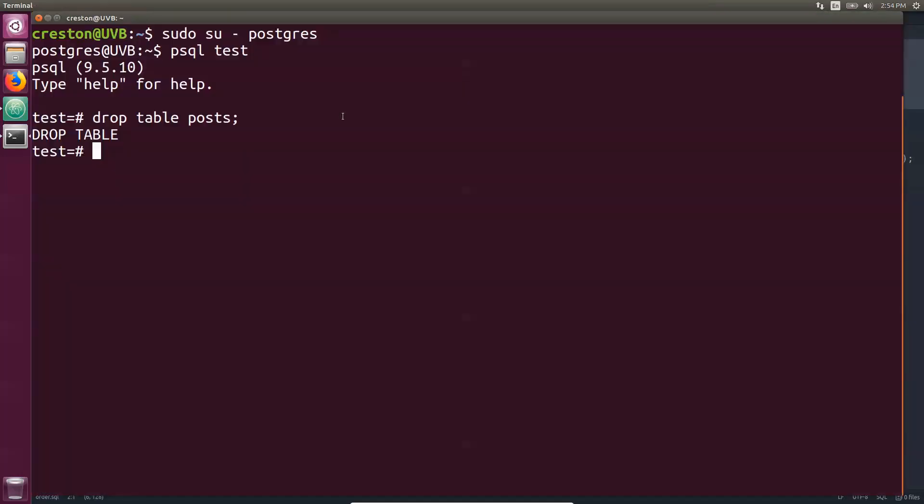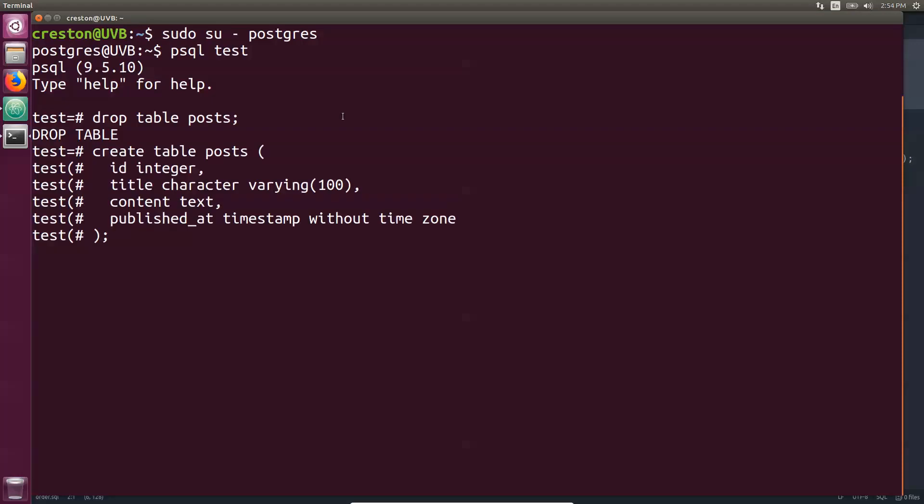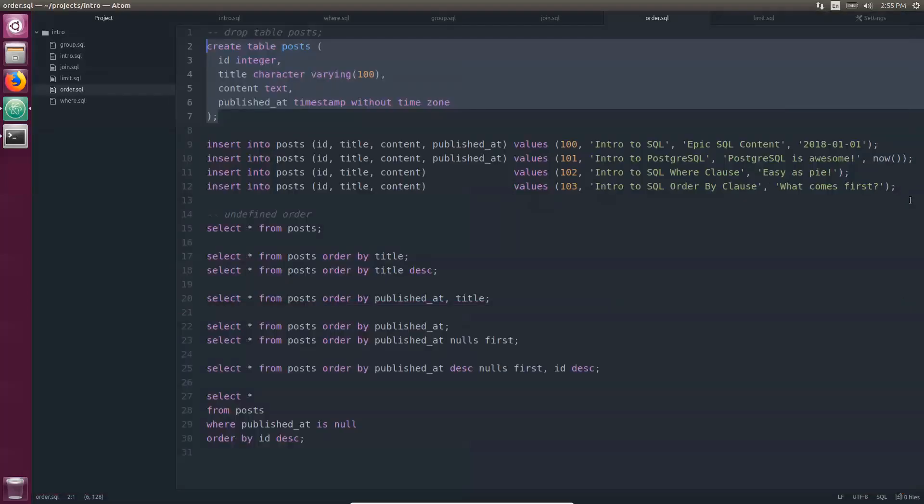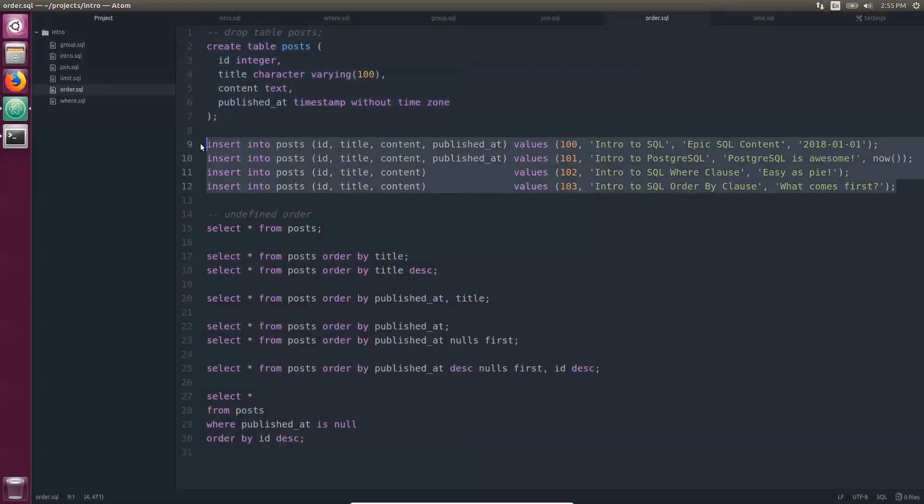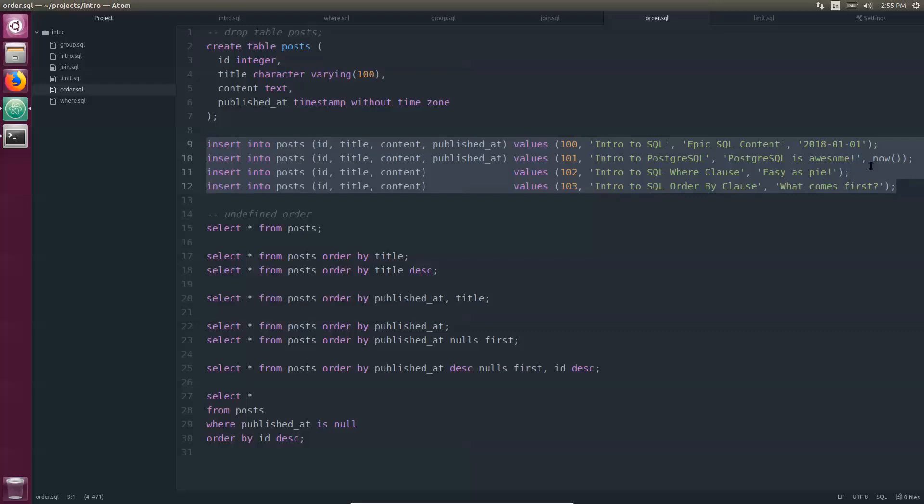I'm going to go ahead and create this new Posts table. It's going to have a unique ID, the title of the post as a string field, the content as well as a timestamp for when it was published at. Now I'm going to insert these four posts that include the unique ID, the title, the content, and the published at date for just some of them.